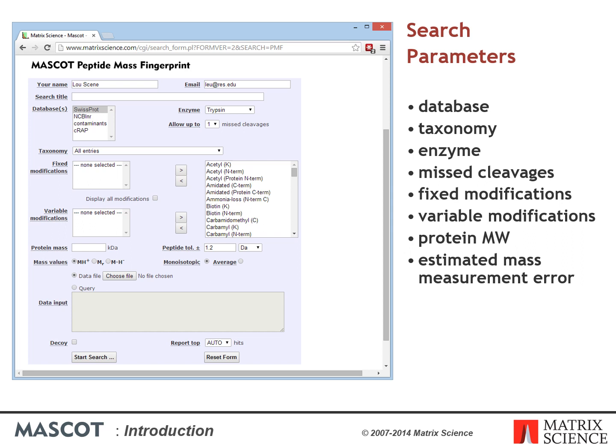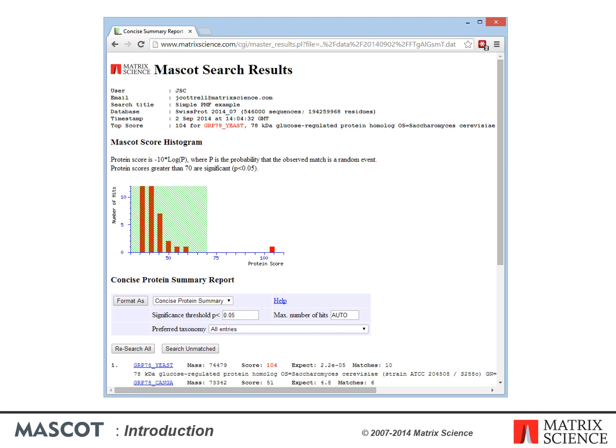To perform a search, you paste your peak list into the search form or upload it as a file, enter values for the search parameters, and press the submit button. A short while later you receive the results. A peptide mass fingerprint search will almost always produce a list of matching proteins. One of the big problems in the early days was how to tell whether the top match was real or simply a false positive. There have been various attempts to deal with this problem, which I will describe later when we discuss scoring.